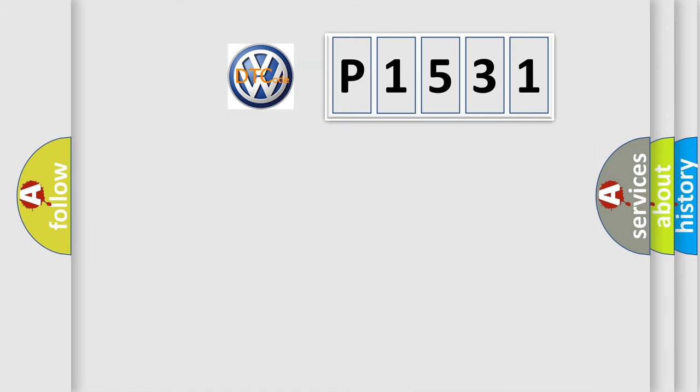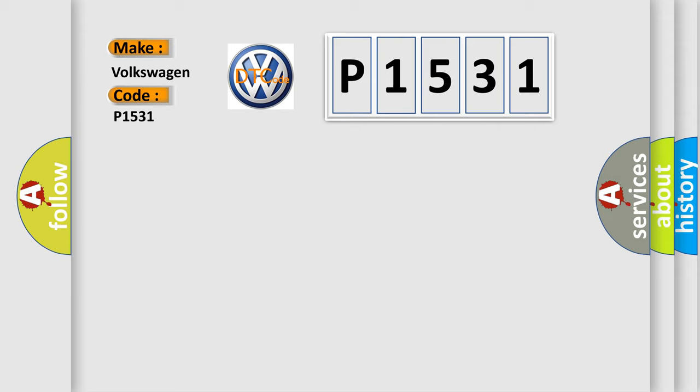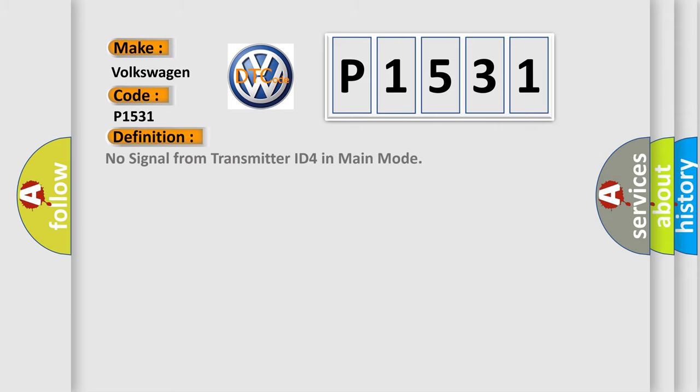So, what does the diagnostic trouble code P1531 mean specifically for Volkswagen car manufacturers? The basic definition is: no signal from transmitter ID in main mode.